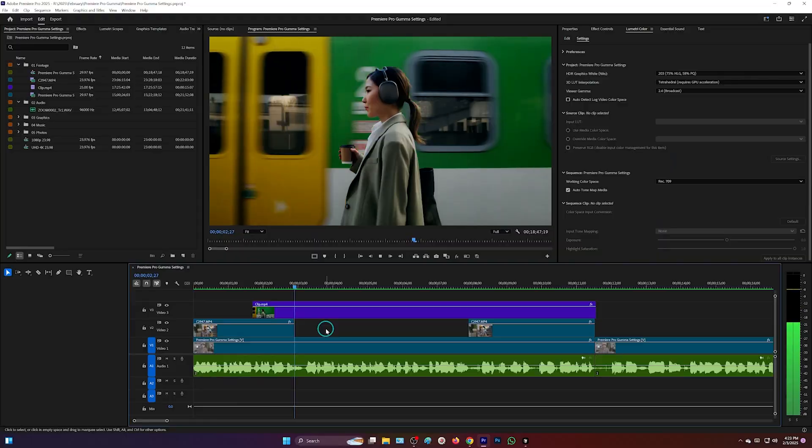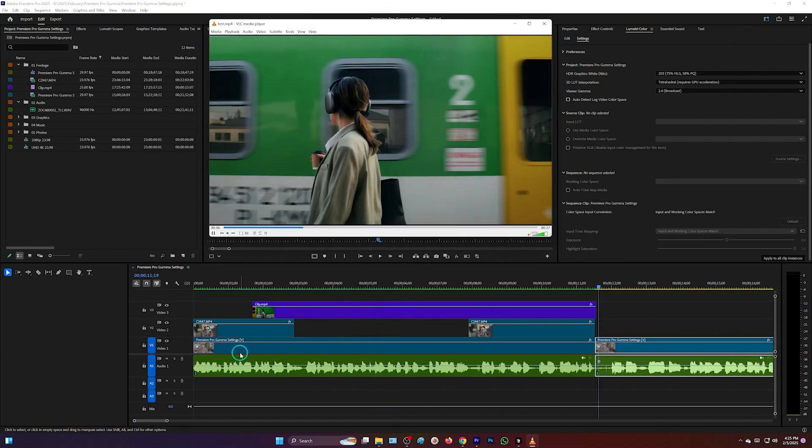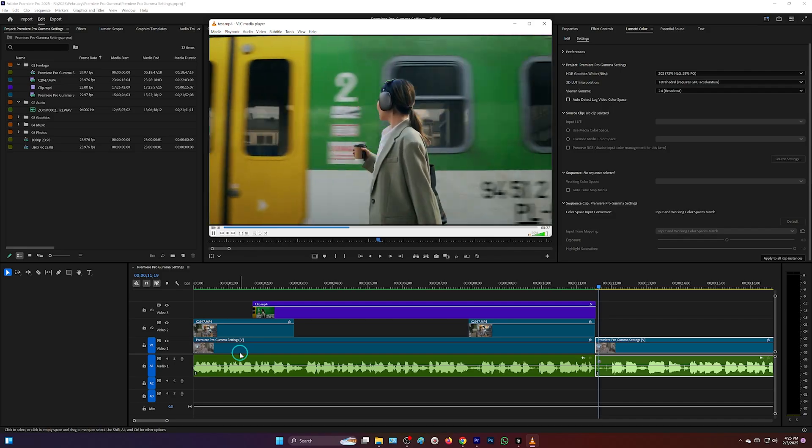Have you ever exported a video from Adobe Premiere Pro only to find that it looks completely different in QuickTime or other media players? Maybe it looks washed out, too bright, or less saturated. Don't worry, you are not alone. In this video we'll dive into why this happens, what Adobe Premiere Pro 2024 has introduced to address this issue, and how you can fix it. Let's get started.